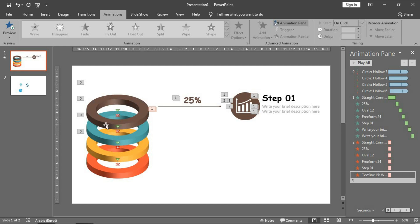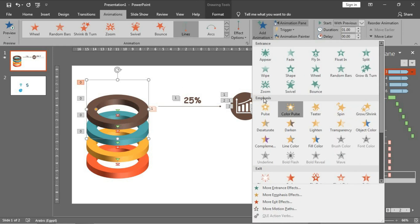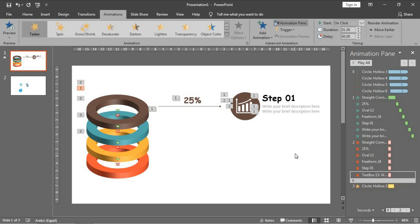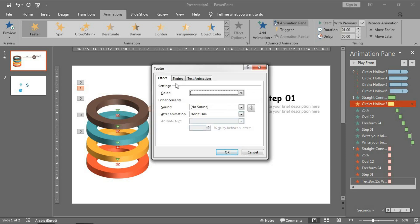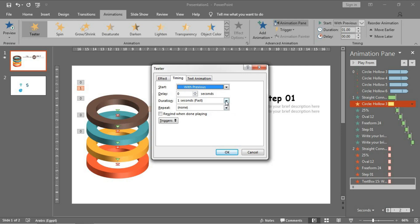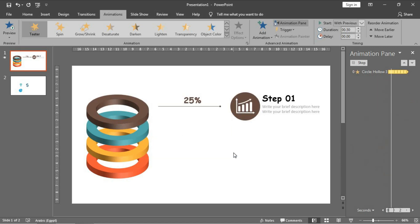I want this one to have a particular effect to tell the audience that you are talking about the first ring. I will choose it and go to add animation, and choose the teeter effect to appear with this motion. Then place it here - after the appearance of this one but with previous. Make it very fast, repeat until next click, and press OK.